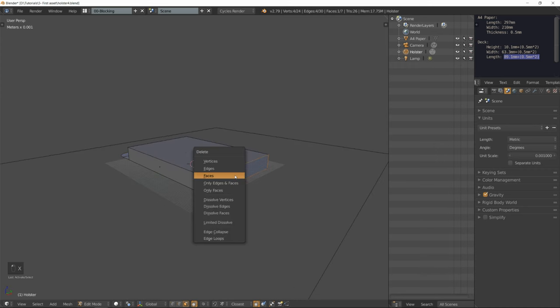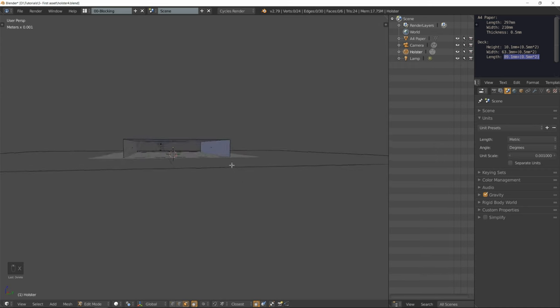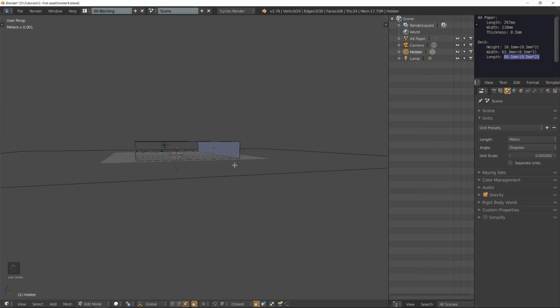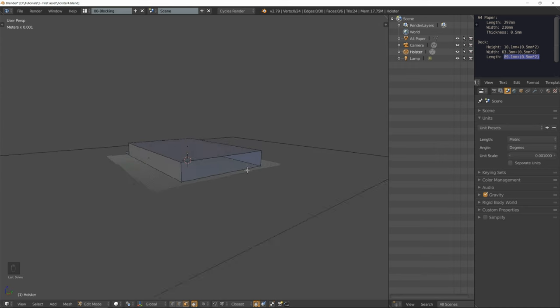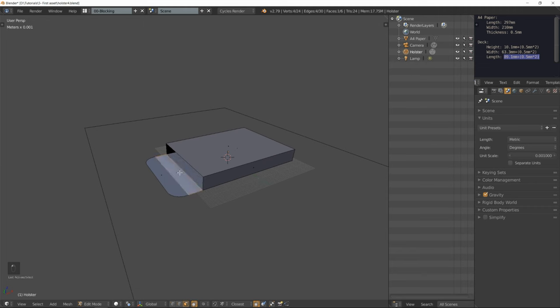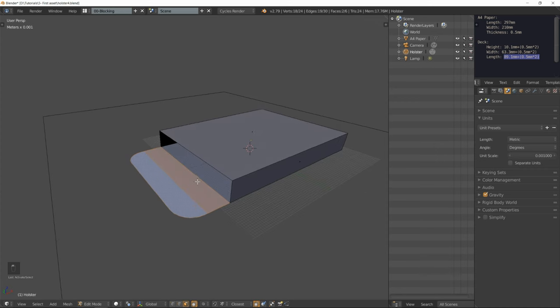Now let's delete the bottom face and we'll be able to see right through our holster. Duplicate. Select those two faces by shift clicking them.